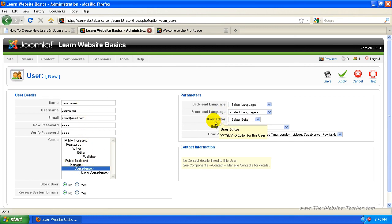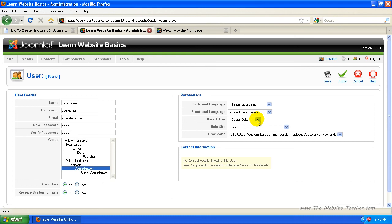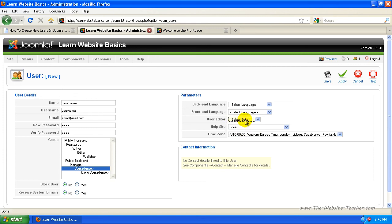And also just select if you've got another editor you've installed through the extensions for Joomla, which I recommend doing and I show you later on in a different tutorial how to do that. Once you've installed other editors, you can select them from this list. For now, just leave it at select editor and just change the time zone. They're pretty much the only things you really need to worry about for each user.